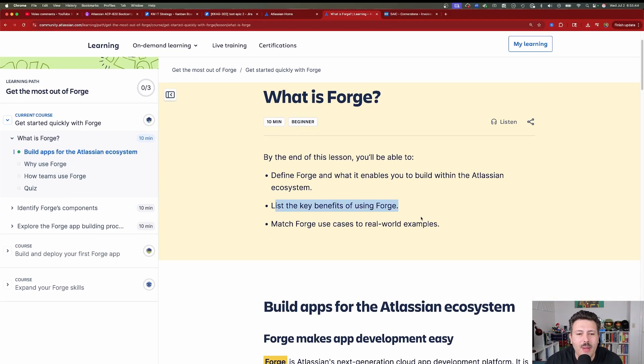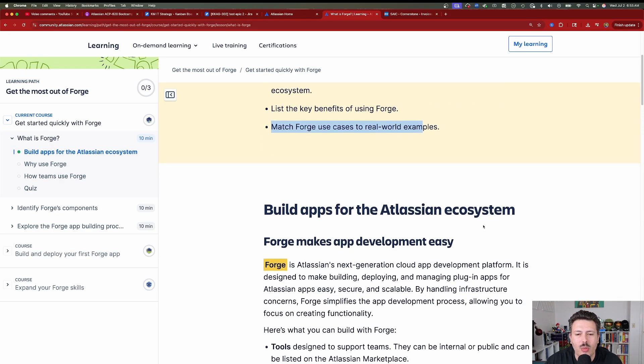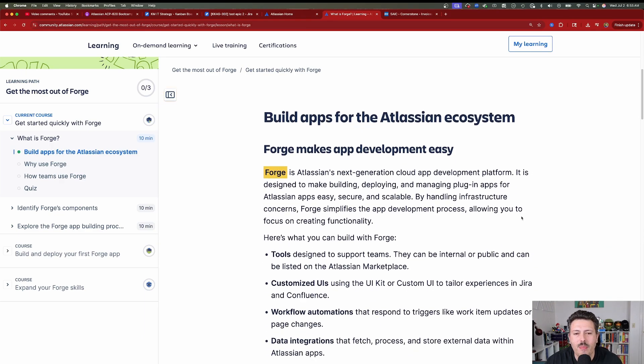It's going to list the key benefits of Forge and match Forge use cases to real-world examples. You're going to use Forge to build apps for the Atlassian ecosystem. Forge makes app development easy. Prior to Forge, there was another platform called Connect, and that's how older, more legacy applications were built.